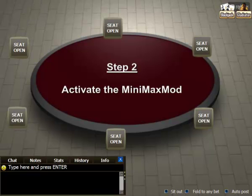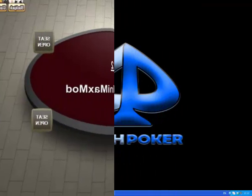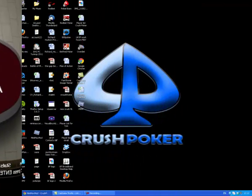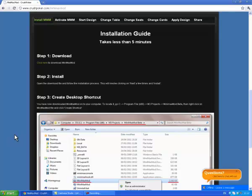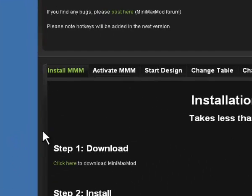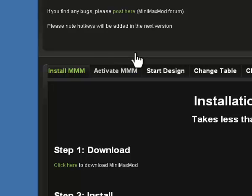Now I'm going to show you how to activate the MiniMax mod so you can get to work on your table layout. We need to open the same page we used for the installation guide. However, this time clicking on the second tab, Activate MiniMax mod.